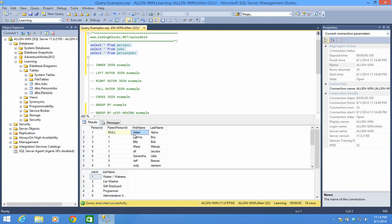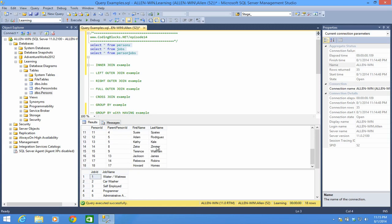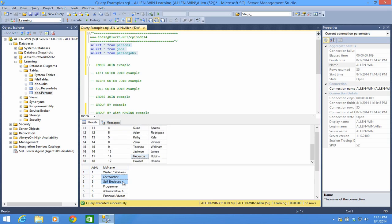So we can see that the person table is actually pretty simple. You have a person ID, you have a parent person ID — which in this case, Johnny's parent would be Adam — Adam Alpha, and so on down the line. And we have 18 people in this table.